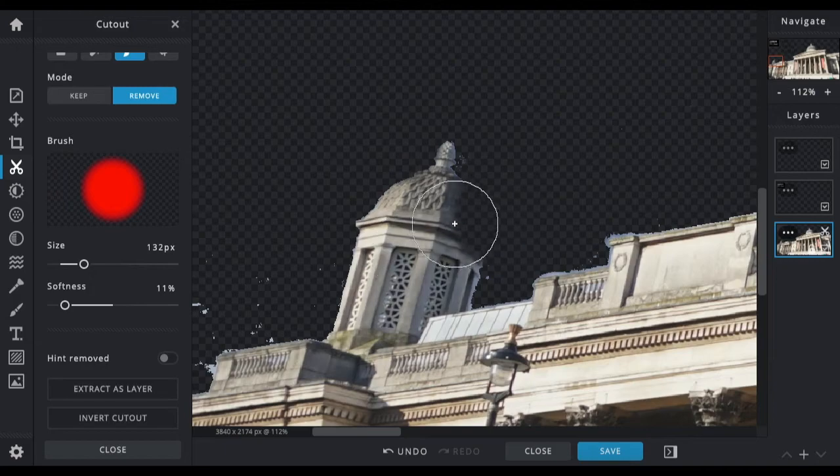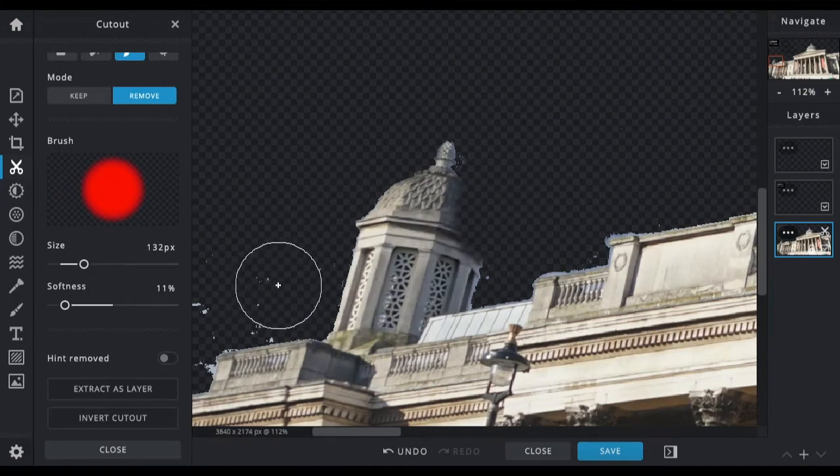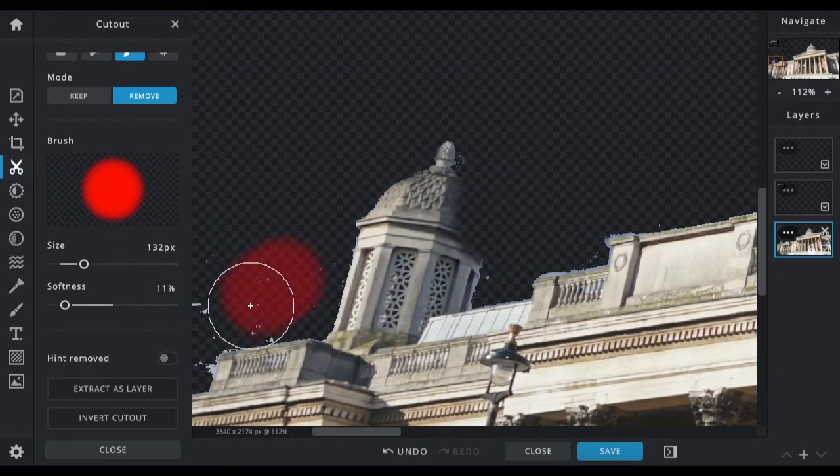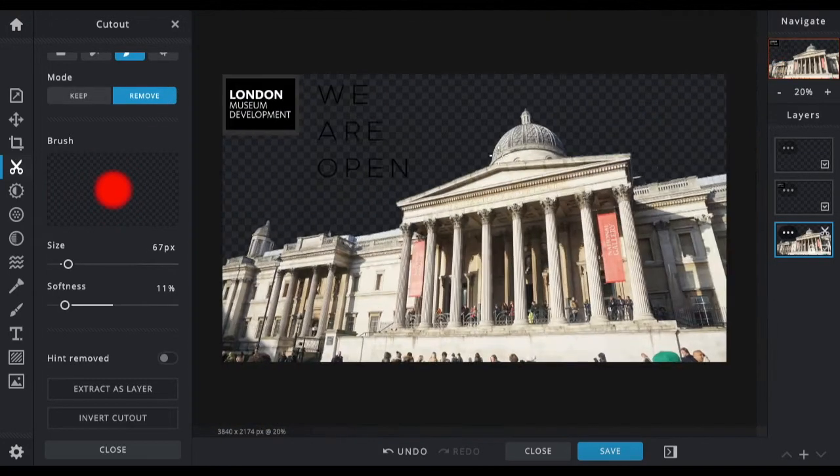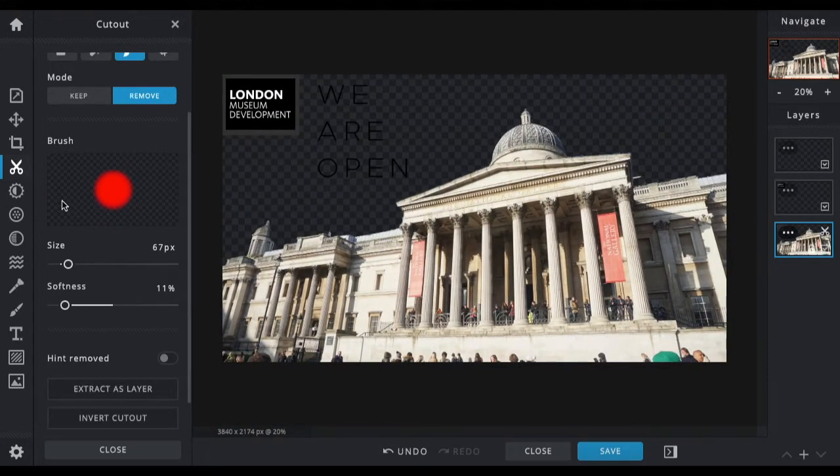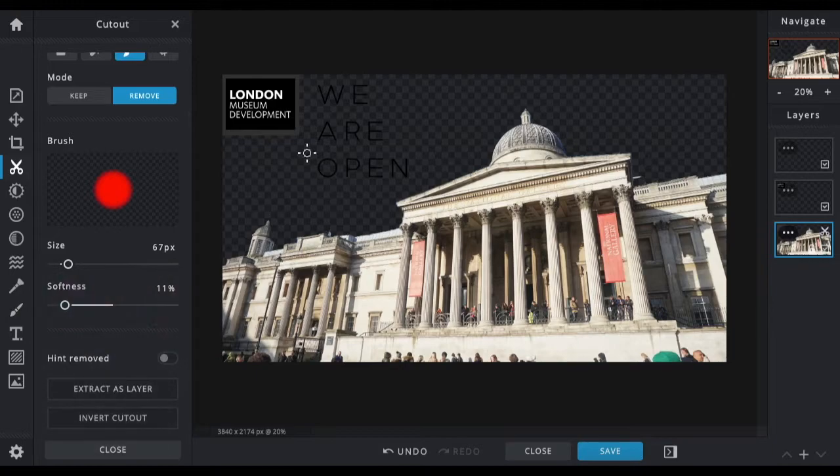I tend to work with a slight bit of softness just because it helps to preserve the pixels around the thing that you're trying to keep. If I was doing this properly I would spend a bit more time on this, but as I'm doing it for this tutorial video I'm just going to do this quickly so it won't be quite as neat as it could be. As you can see, I've accidentally deleted a chunk of the building there, but that is okay.